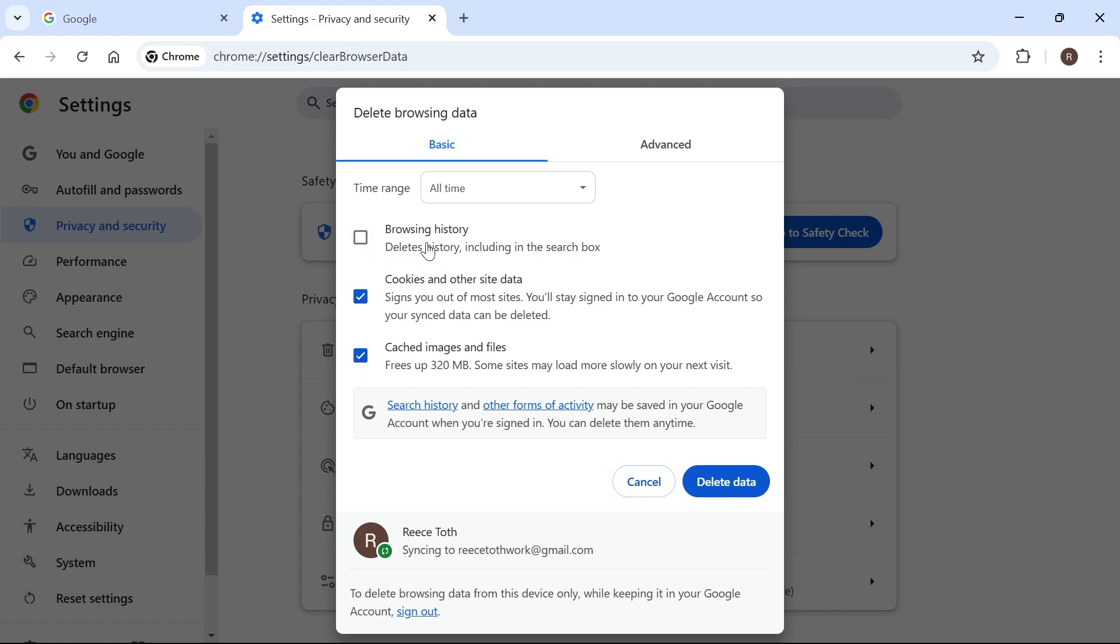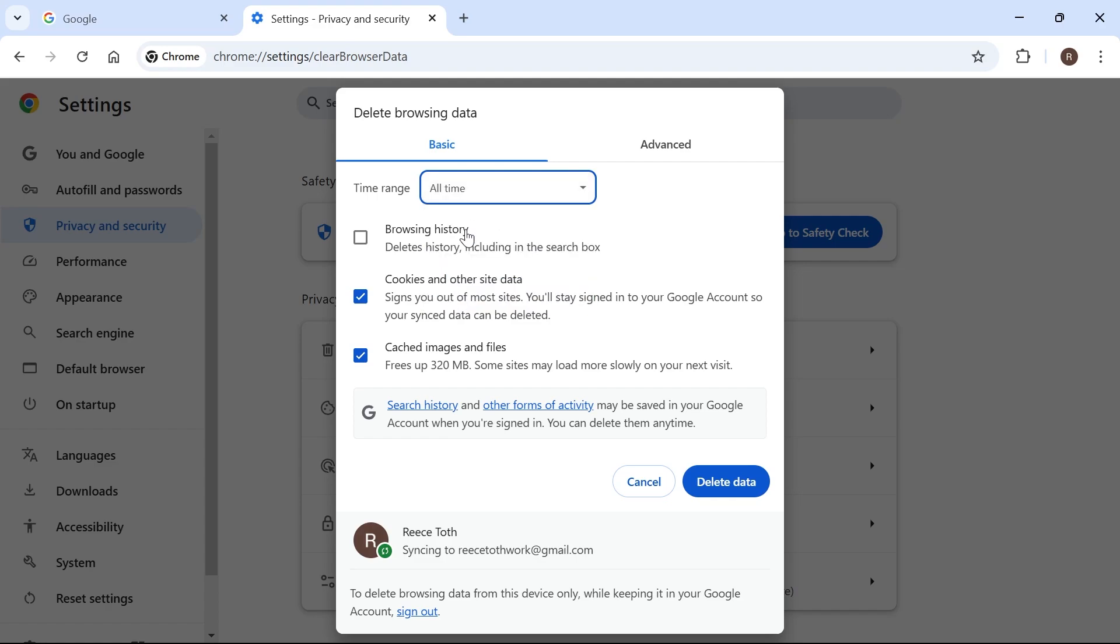I'm just going to leave this unchecked and then we need to select a time range. I'm just going to put this to all time and then go ahead and press delete data.